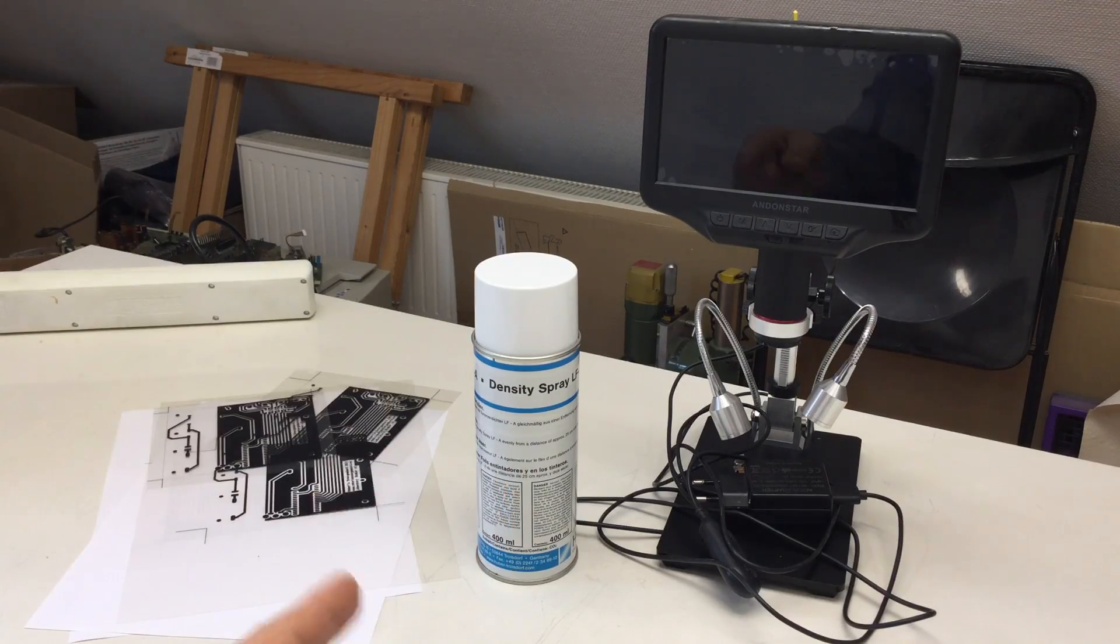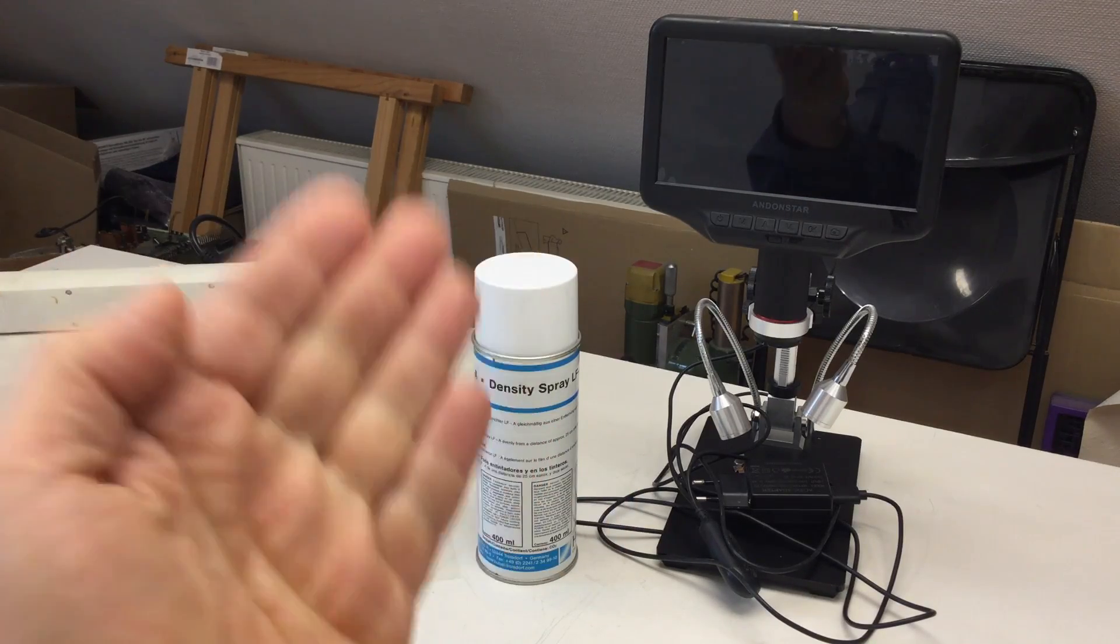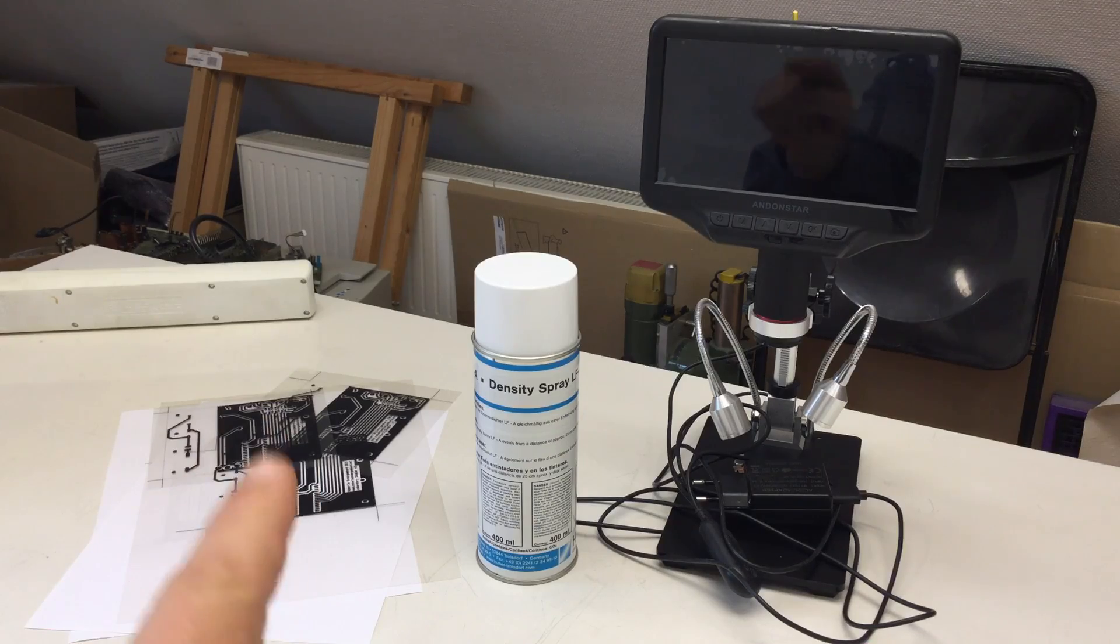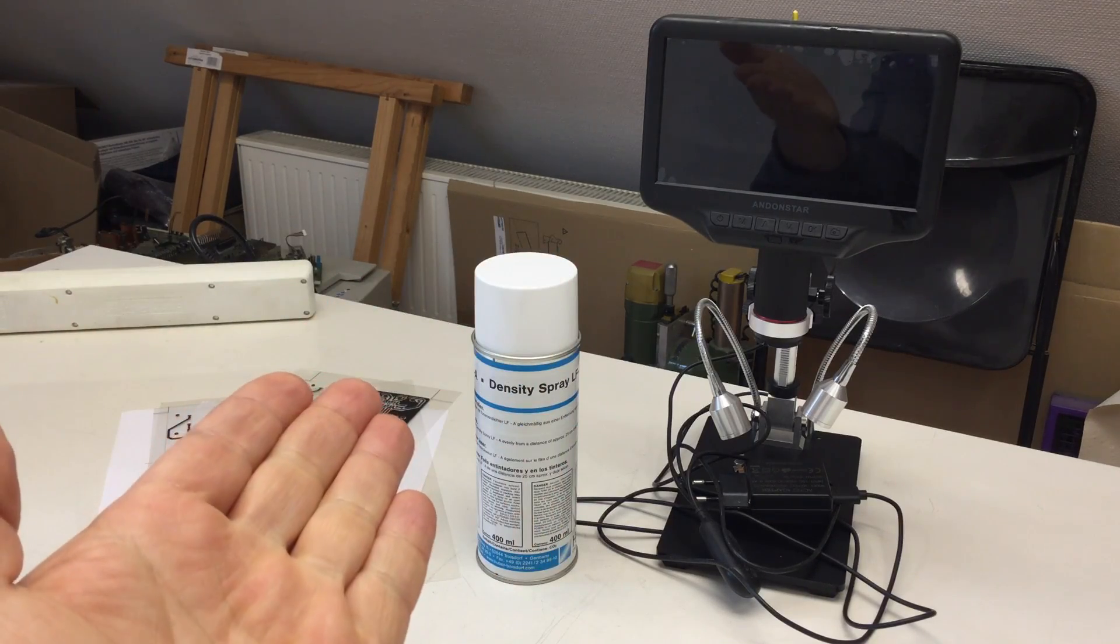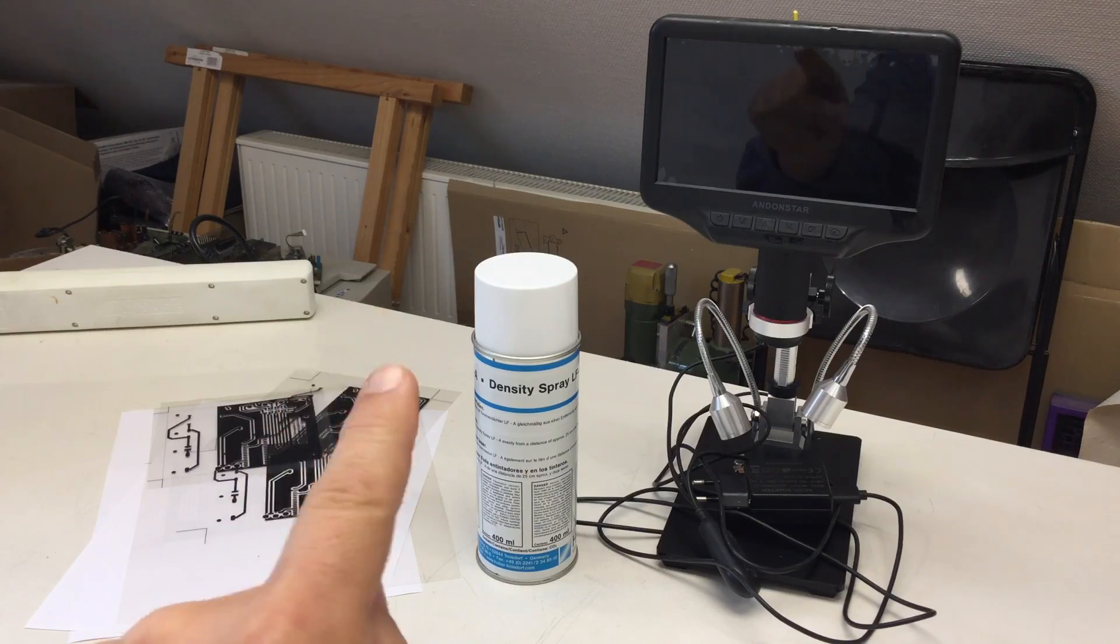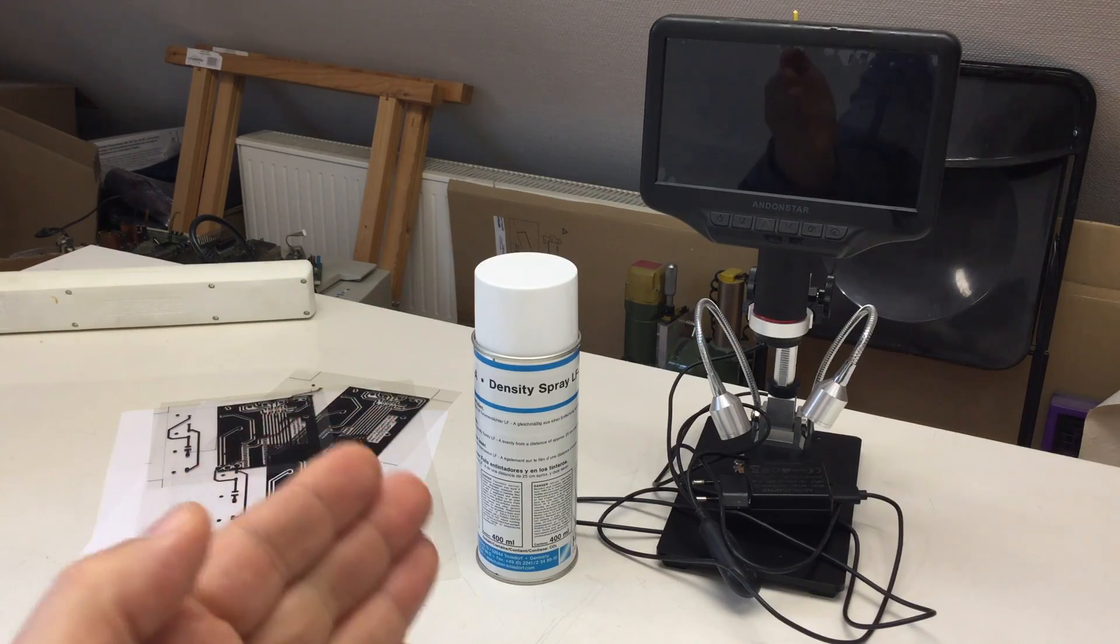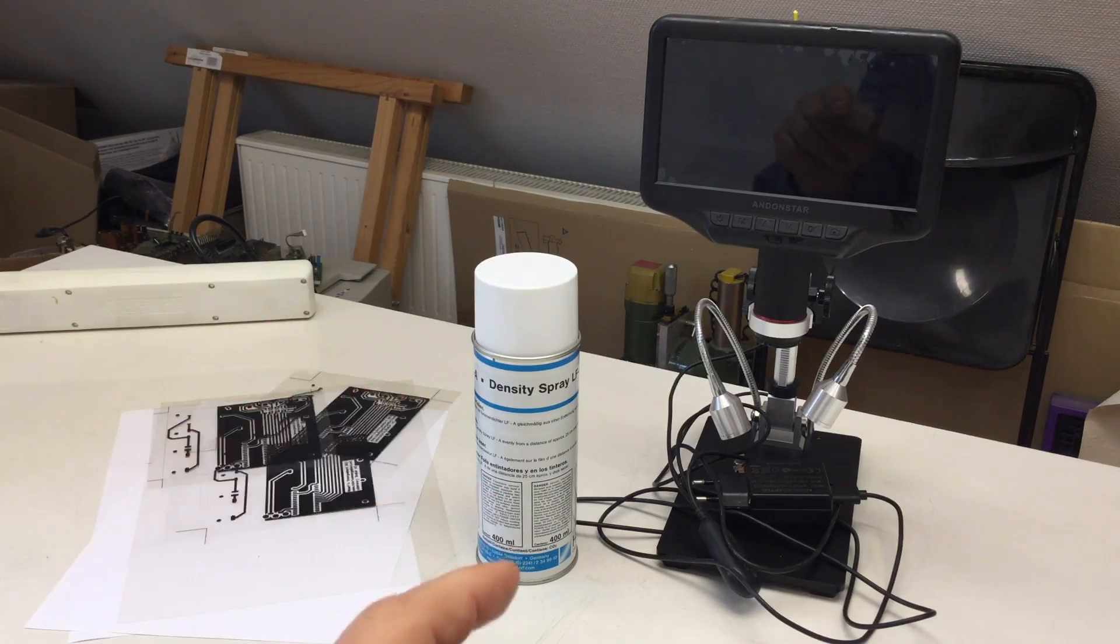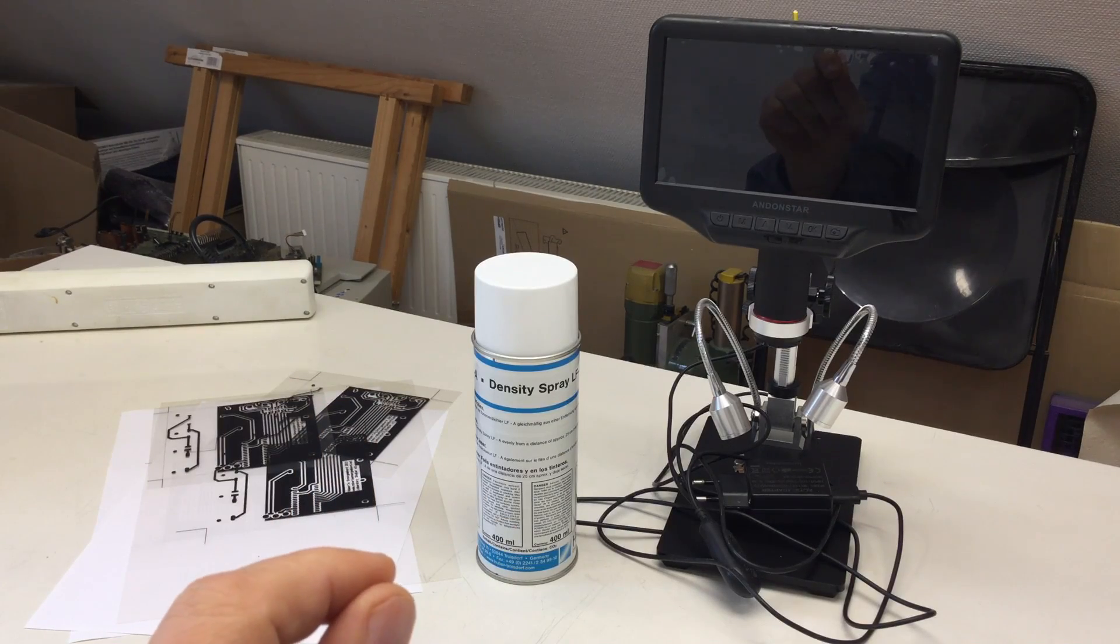So density spray has indeed an effect on your laser printed exposure masks. Is it a large effect? Not really, but it is noticeable, and at least I think it improves your exposure masks.